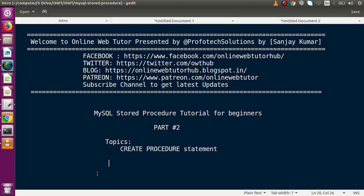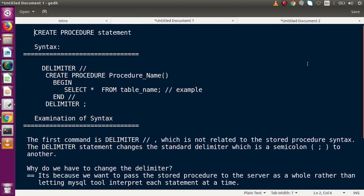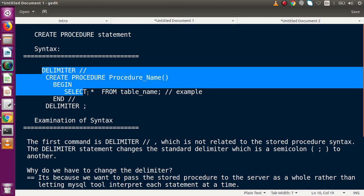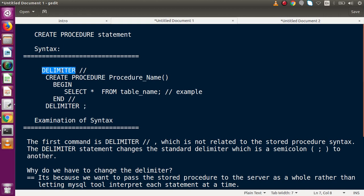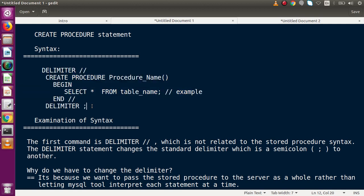So what syntax do we have to follow to create any procedure inside our database? If you go back to the next slide, this slide gives us all the information about the syntax for creating any stored procedure in our database. Here we have to write DELIMITER, CREATE PROCEDURE, the procedure name, BEGIN and END, with all the body part of our stored procedure in between, and finally we write the closing DELIMITER. We are going to examine this syntax line by line.